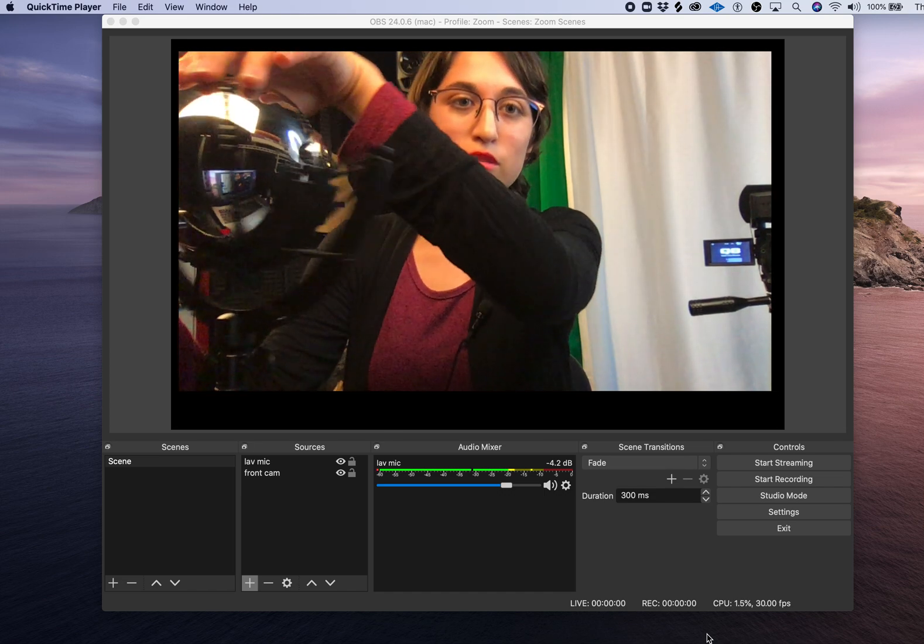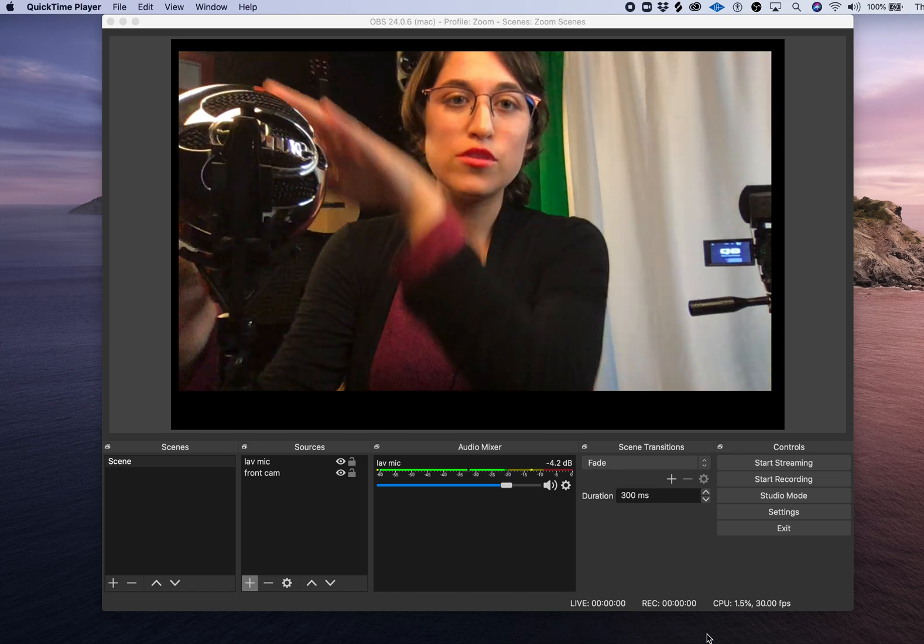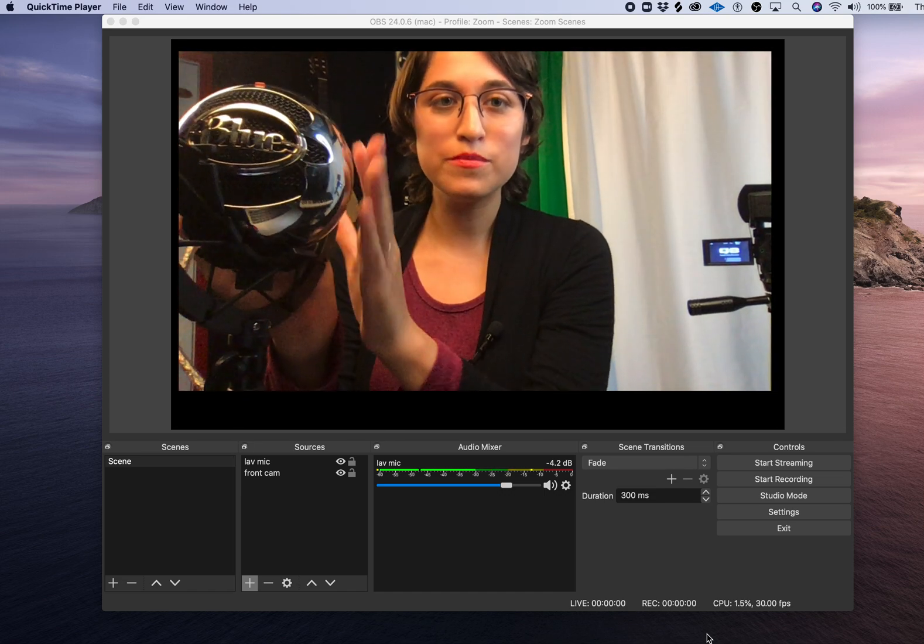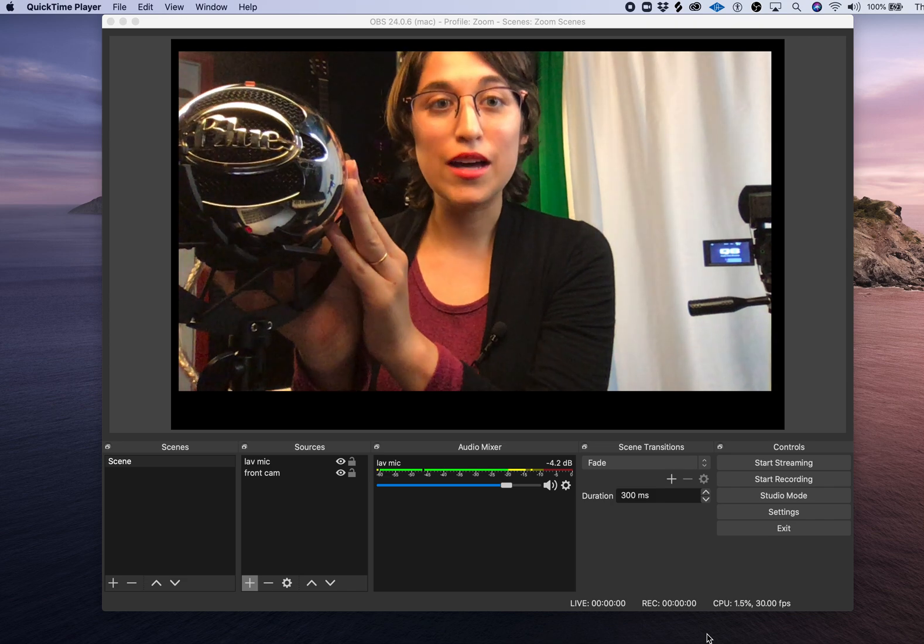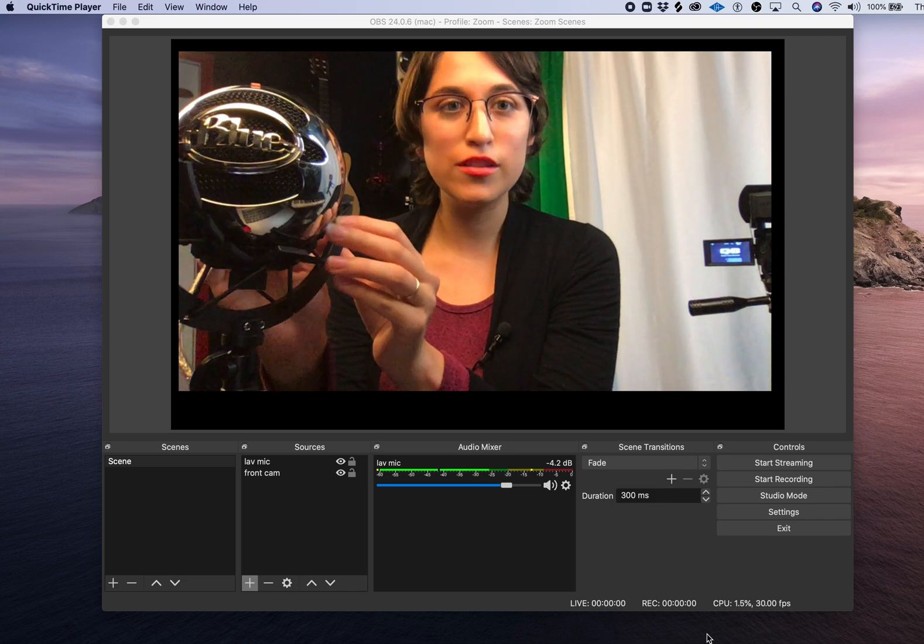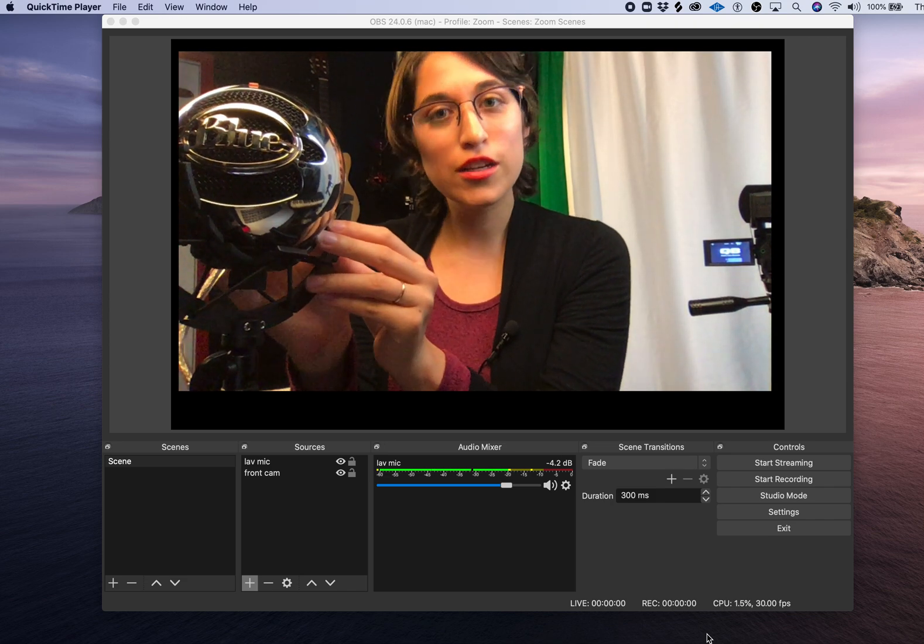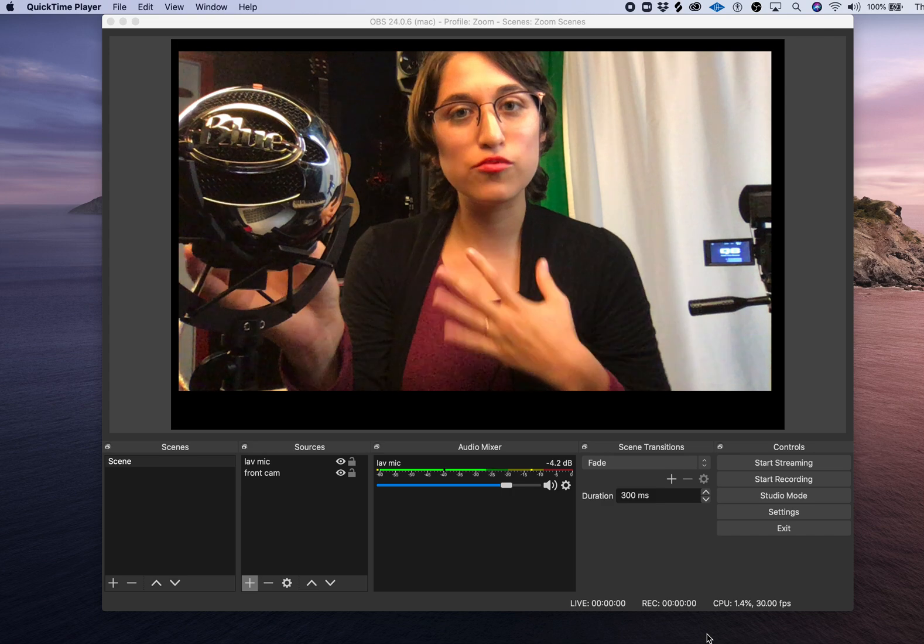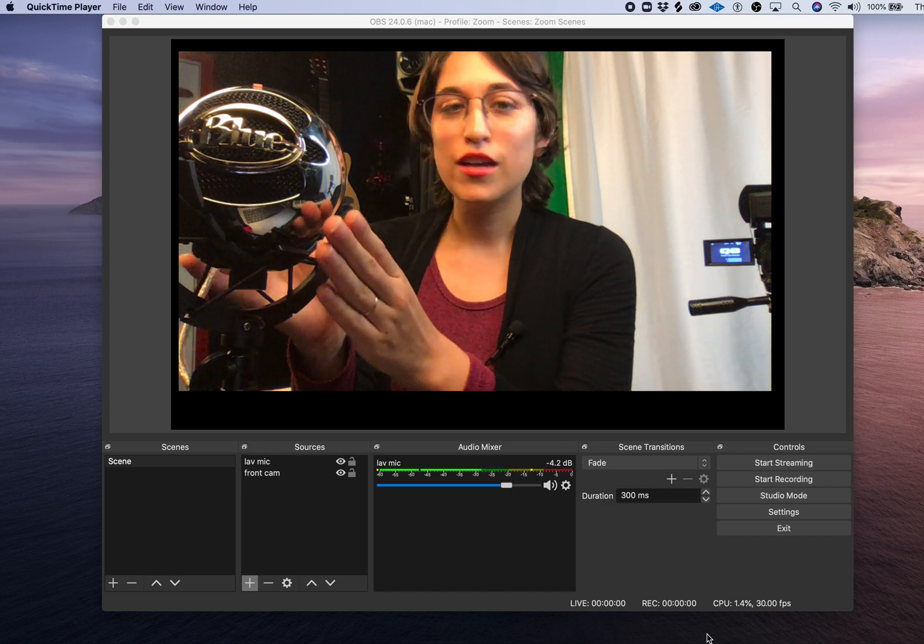I'll be using the Blue Snowball microphone. I'll include the link in the description. It's under $100 and I think it works really well.